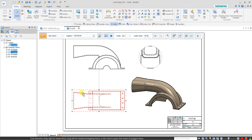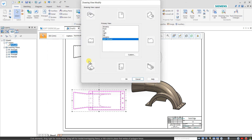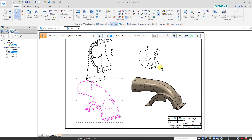Now I am clicking over the top view, selecting it, and clicking Drawing View Layout. The primary view is User Defined because I have projected it from the front view to the top view. Now I want to change this to a trimetric view — the orientation of the aligned view will change too. Click Yes and all views will automatically change with respect to this.